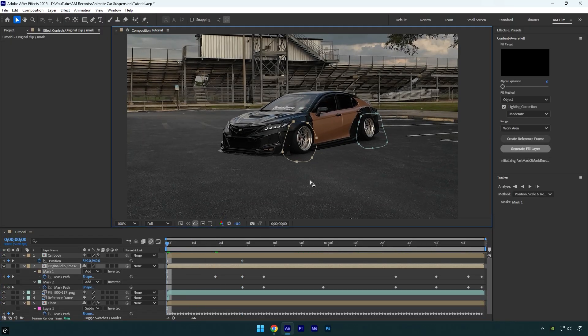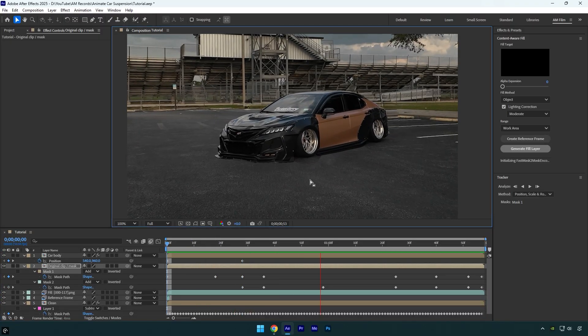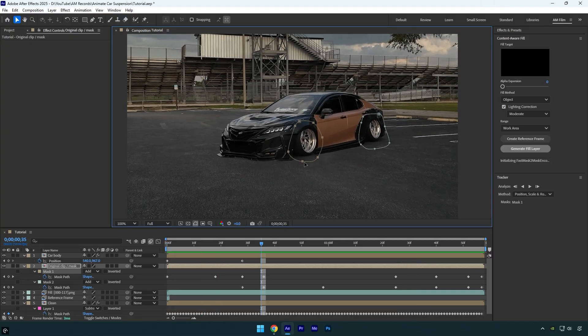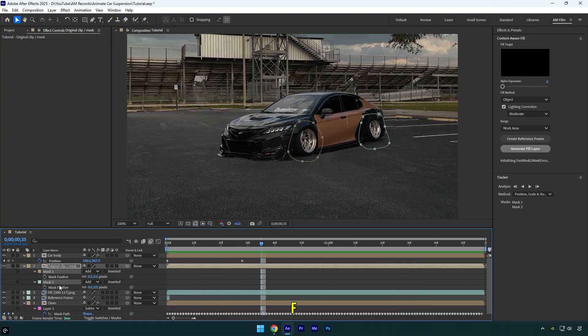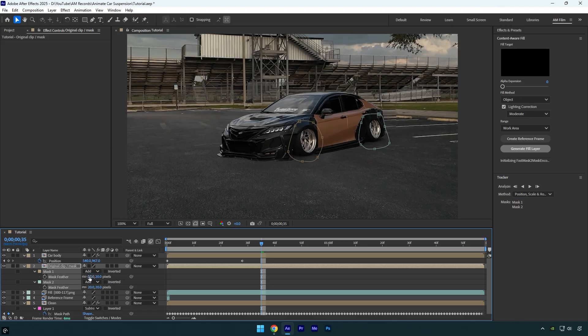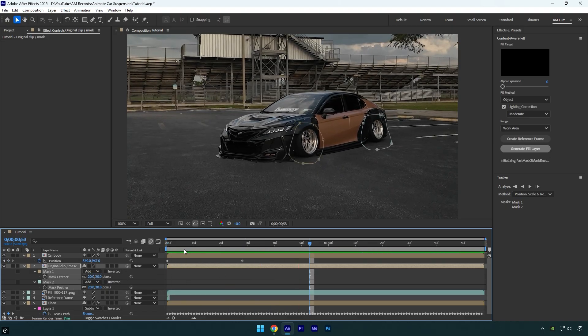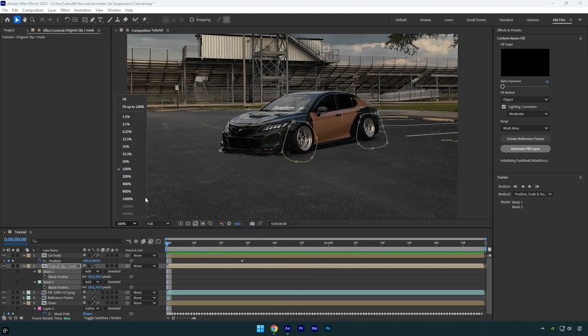Once you're done, let's check if everything looks good. In my case, it does, but now we need to add some feather to the masks. Press F on your keyboard and set the mask feather to 20 for both masks. Looks way better to me. Now let's fix the shadows.